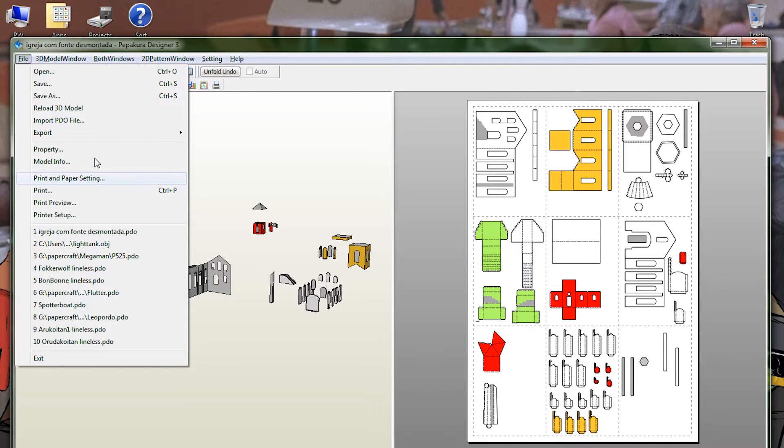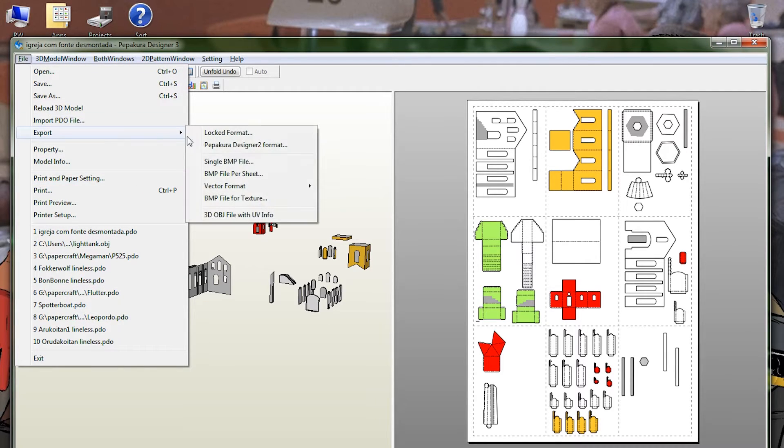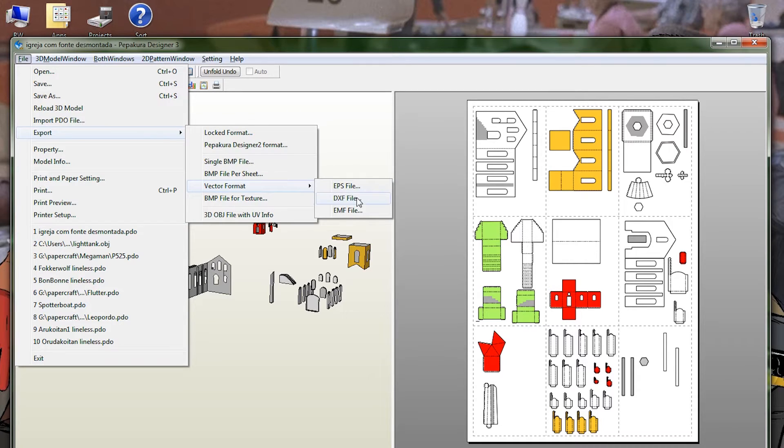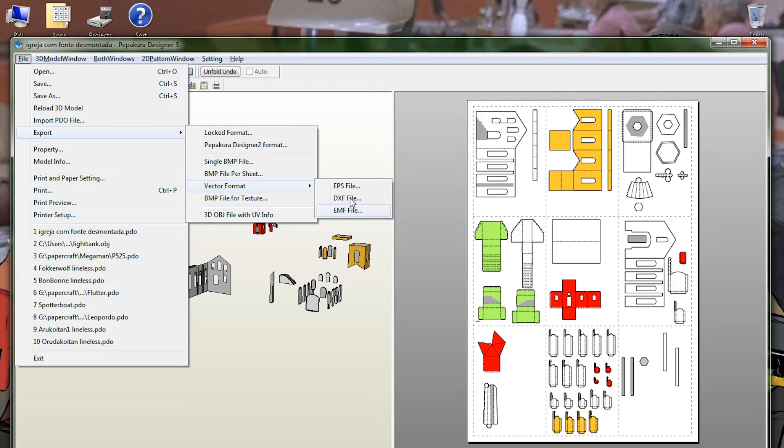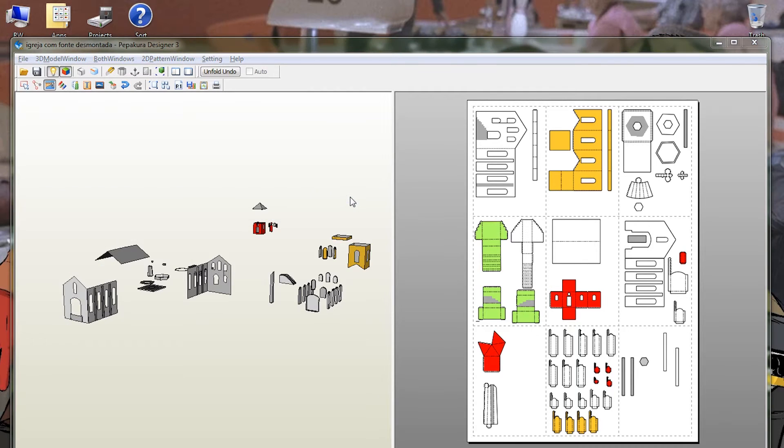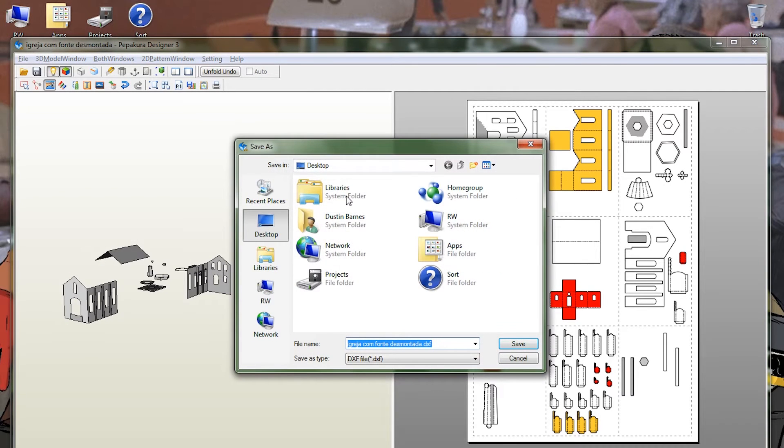If you found a PDO that you like and everything looks good, then you go up to the menu, file, export, vector formats, and you've got some options, but I choose DXF, give it a file name, and I'll just put it on the desktop.